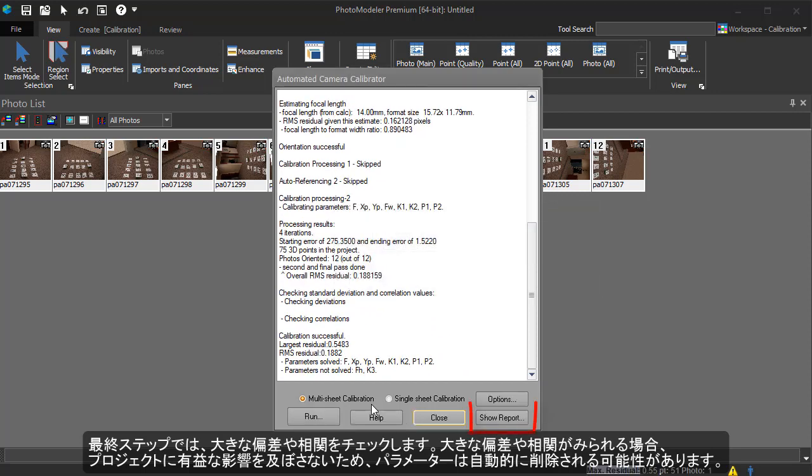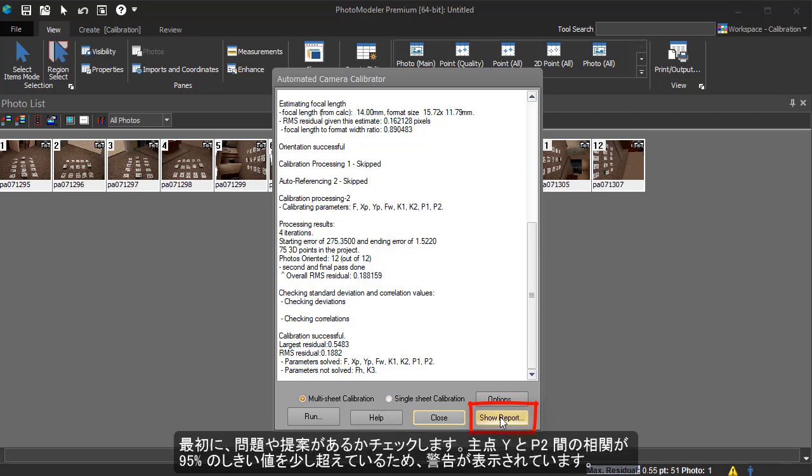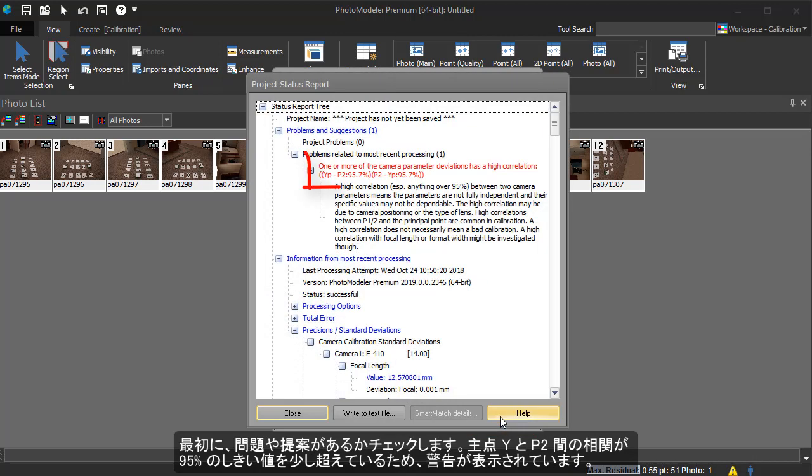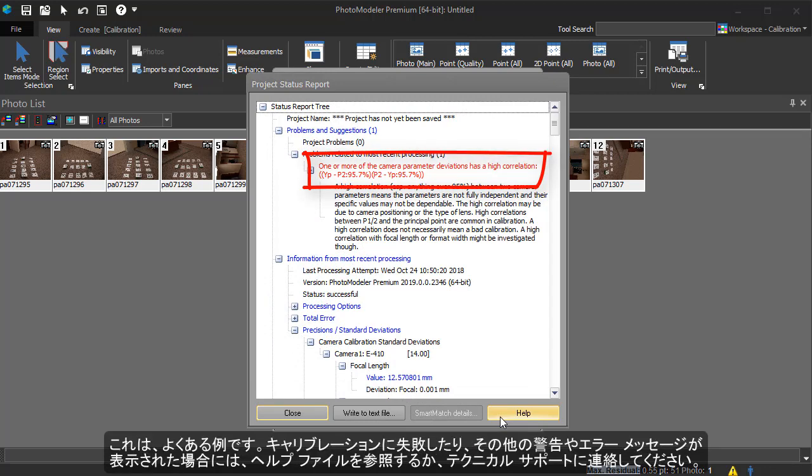Next, we will do some verification of the calibration results by clicking Show Report. First, we will look at the Problems and Suggestions area. There is a warning here, as the correlation between principal point Y and P2 are just about the 95% threshold. This can be quite common. If your calibration fails, or you have other warnings or error messages, refer to the help file or contact technical support.